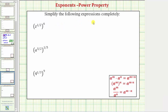We're going to simplify the following expressions completely. The first expression is z raised to the power of one-half raised to the power of six. To simplify the expression we use the power property of exponents, where a raised to the power of m raised to the power of n equals a raised to the power of m times n. So if we have powers raised to powers, we multiply the exponents.